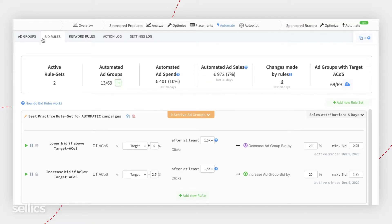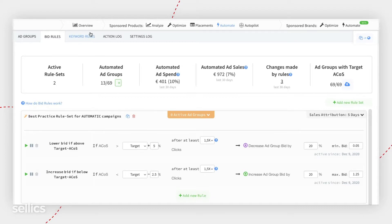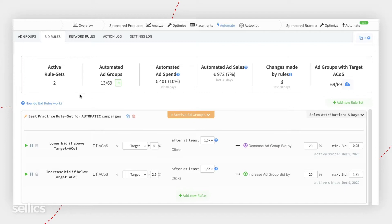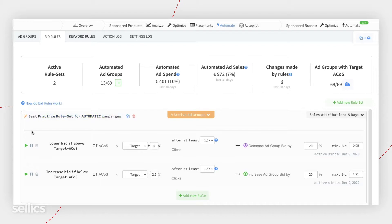Automation for bid rules and automation for keyword harvesting or keyword rules. Let's start with bid rules. Whenever you enter the automate tab in Settlix, you're going to see two types of buckets, just like this one.